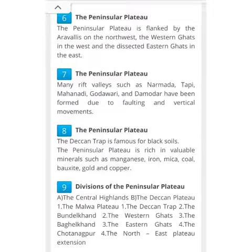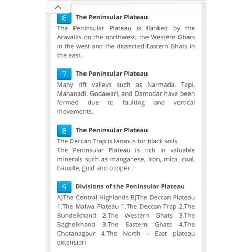The division of the Peninsular Plateau, as we already discussed, includes the Malwa Plateau, Deccan, Deccan Trap, Bundelkhand, the Western Ghats, Baghelkhand, Eastern Ghats, and the Northeast Plateau Extension.